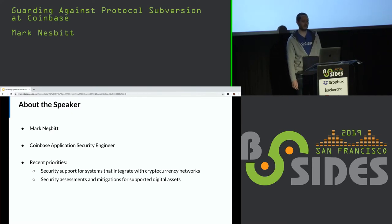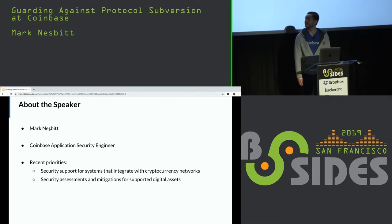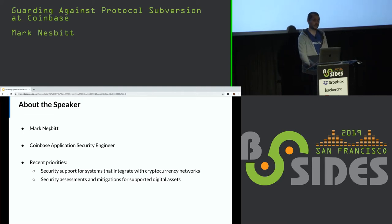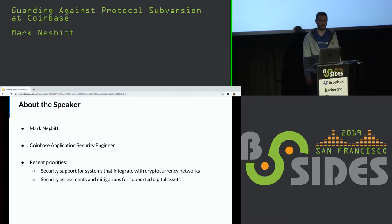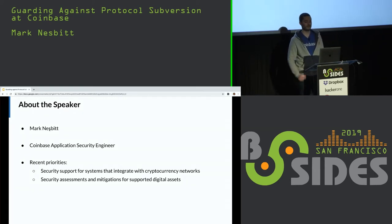Coinbase is a digital currency wallet and platform where merchants and consumers can transact with new digital currencies like Bitcoin and Ethereum. Some of my recent priorities have been security support for systems that integrate with cryptocurrency networks and security assessments and mitigations for assets that Coinbase supports.